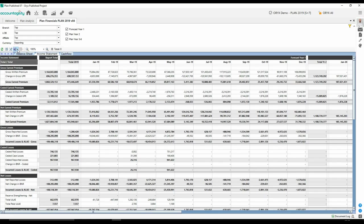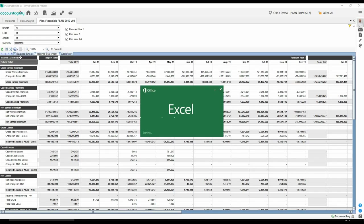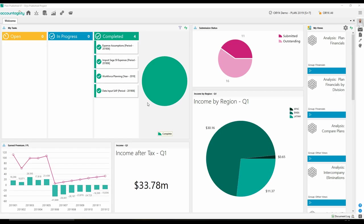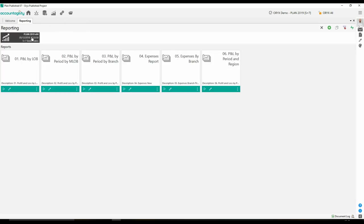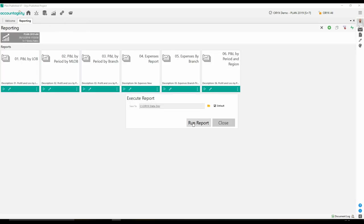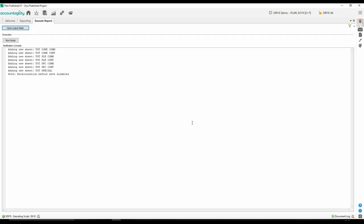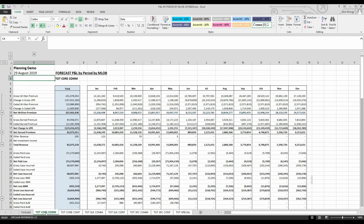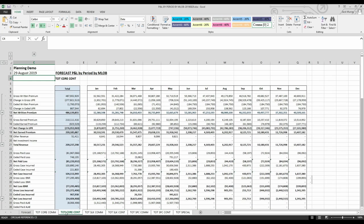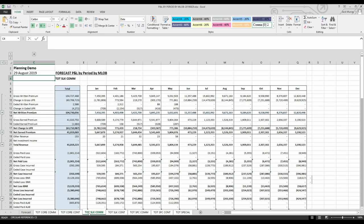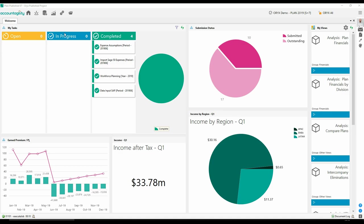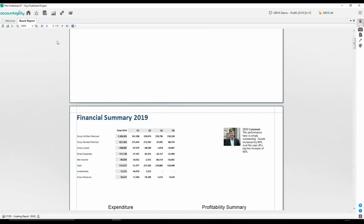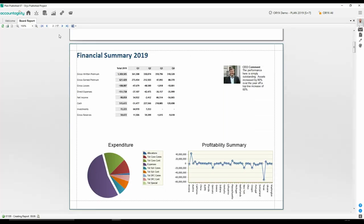Multiple reporting options are available in various formats. Export your analysis views directly to Excel or inject data into Excel report templates. Produce management report packs and export them to formats such as PowerPoint and PDF.